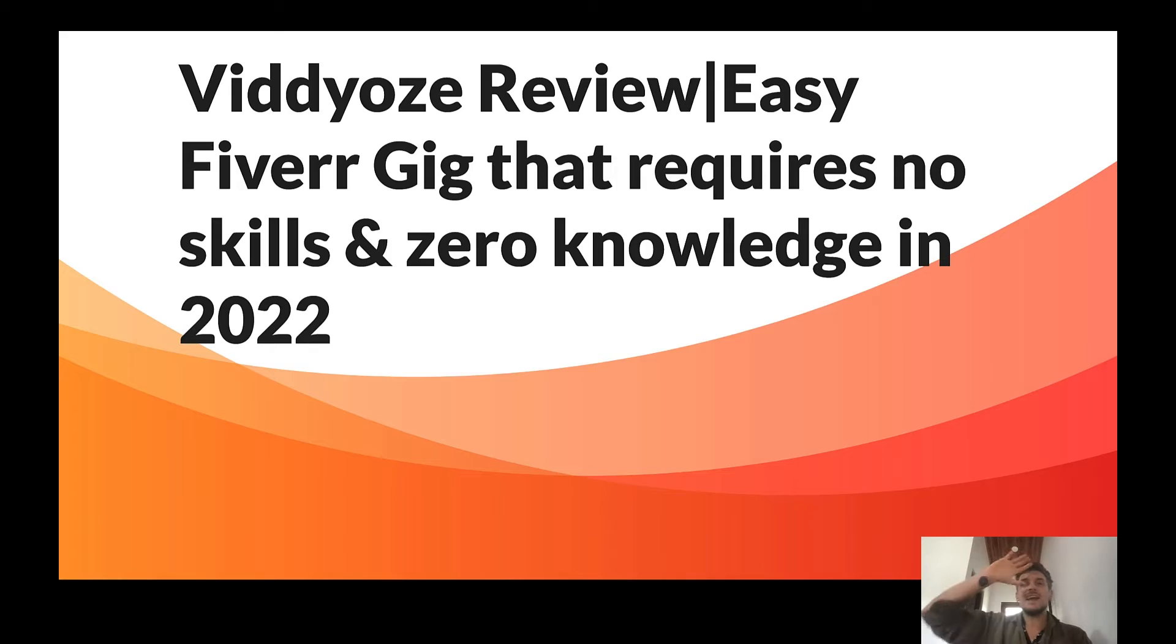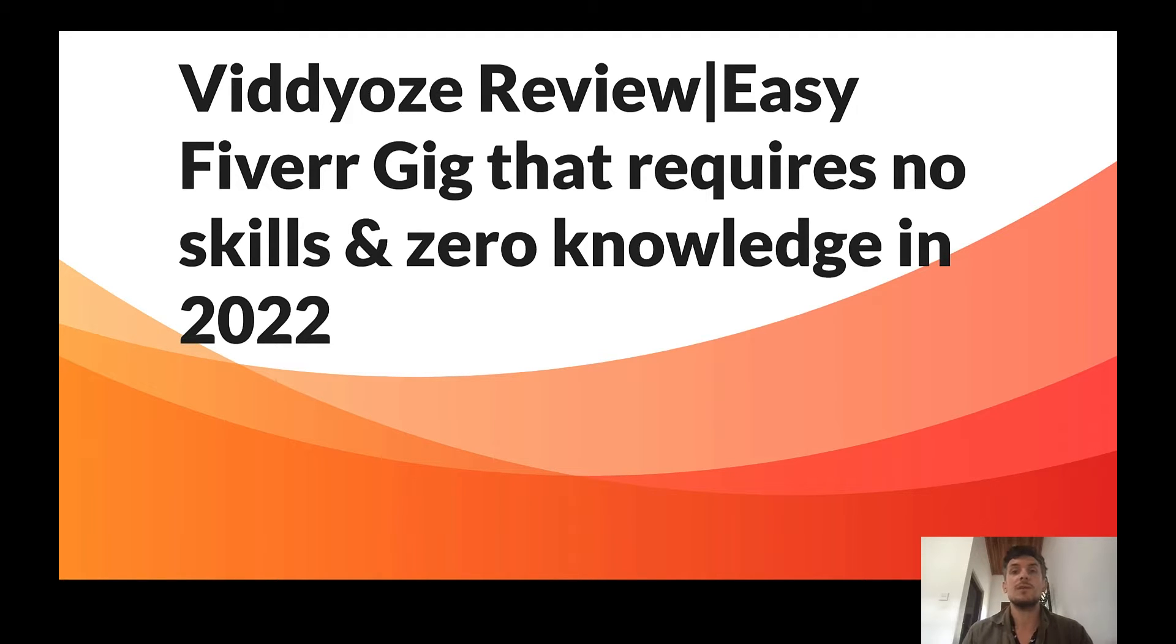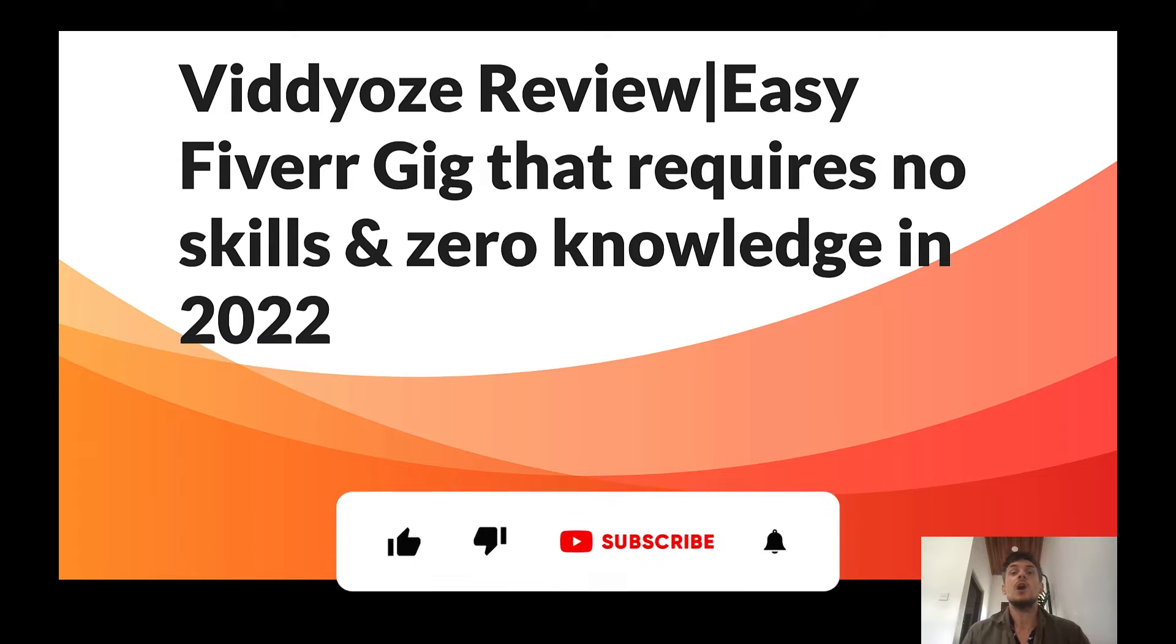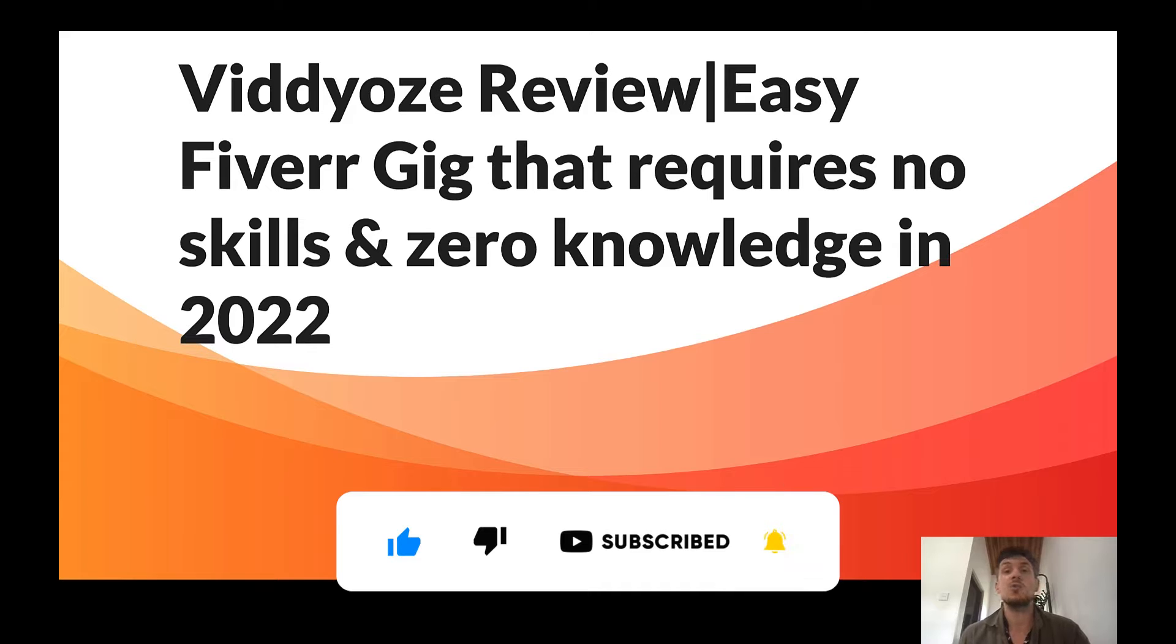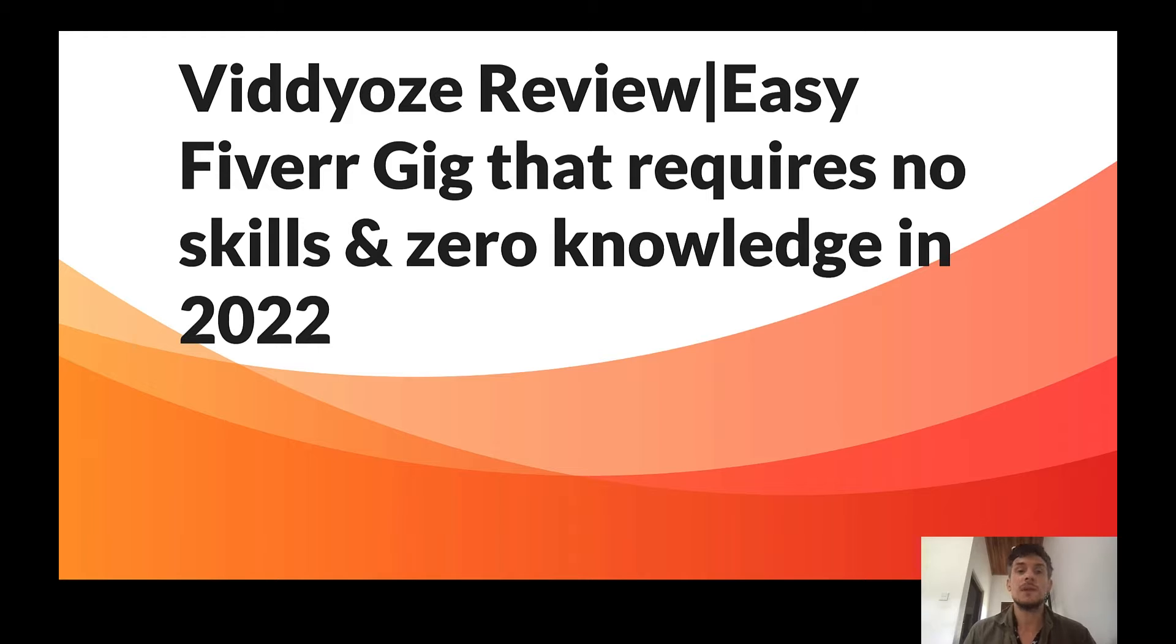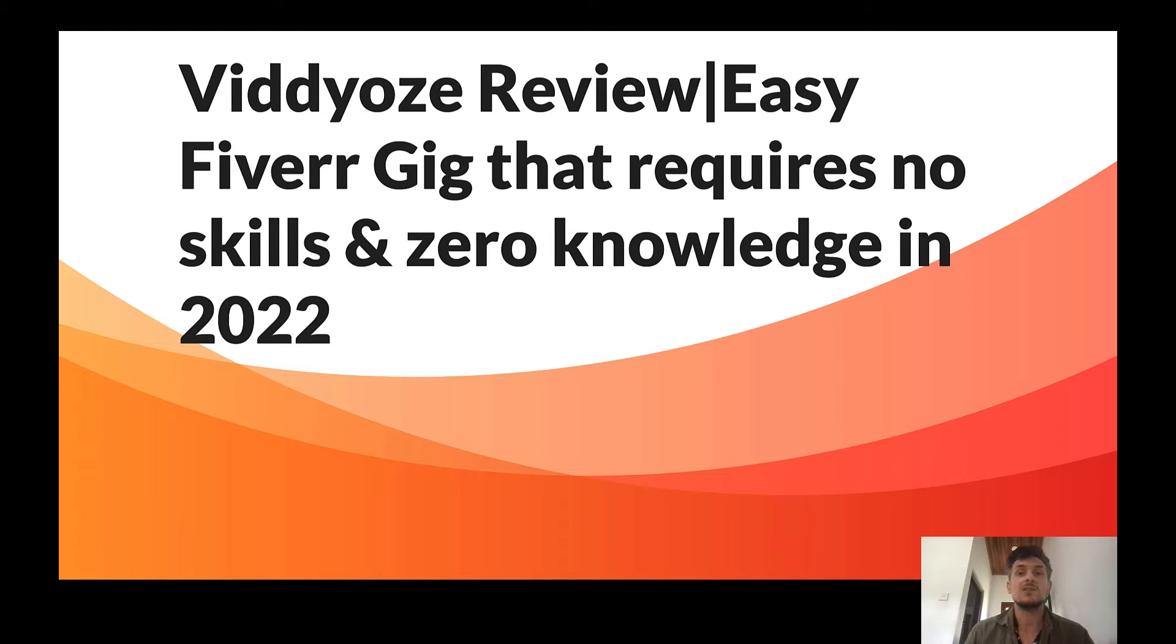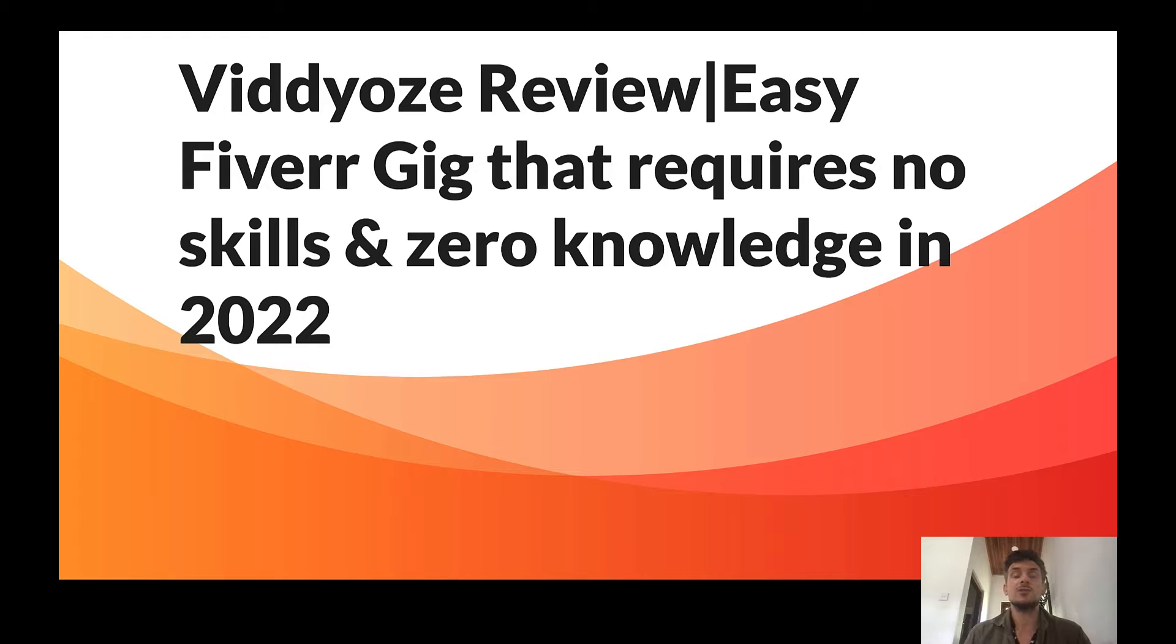Hey guys, I am Max and in today's video I'm going to review the logo animation software Viddyoze that is super beginner friendly and enables you to work as a complete beginner on Fiverr selling logo animations to clients. If you stick with me until the end of this video I will also give you something that will enable you to outrank your competitors on Fiverr and start working as a freelancer right away.